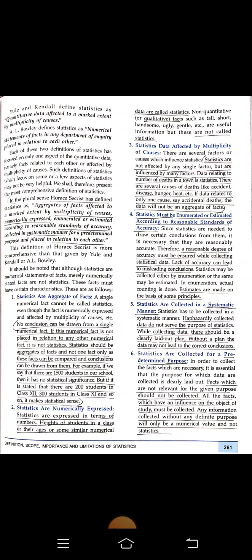Point three: statistics are affected by a multiplicity of causes. Statistics are not affected by any single factor but are influenced by many factors. For example, data related to the number of deaths in a town is statistics — there are several causes of death such as accidents, diseases, hunger, heat, and old age. Data relating to only one cause, like accidents alone, would not be an aggregate of facts.